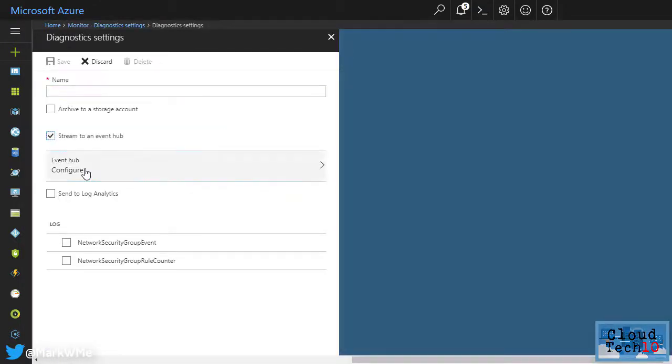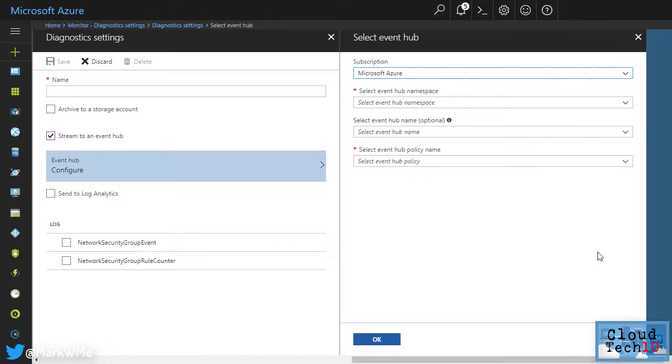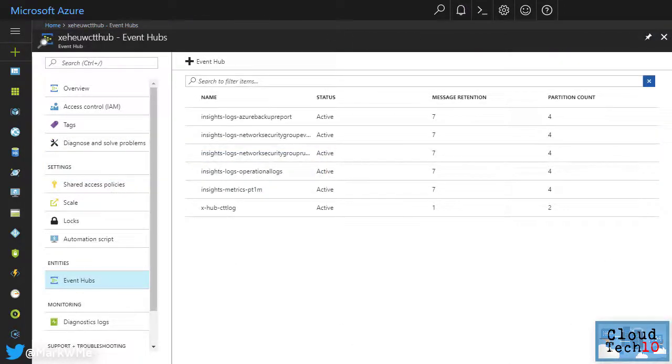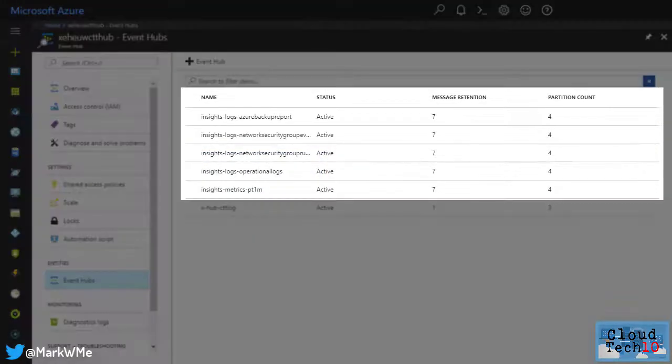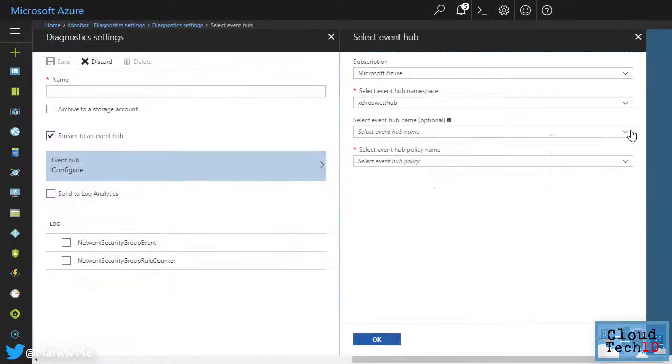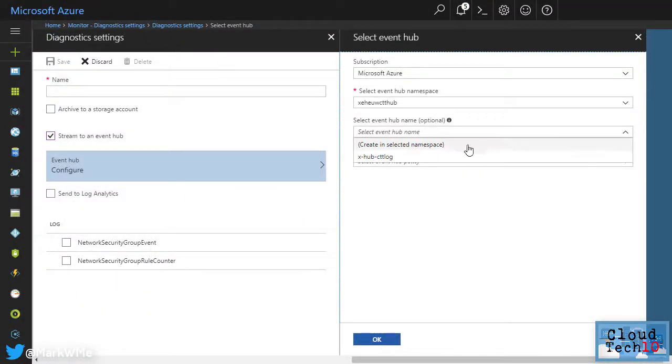Previously, when configuring this, you would choose a namespace and then an event hub will be created automatically for you. This would result in multiple event hubs being created for each of the resources. Now you can choose a specific event hub to stream to.